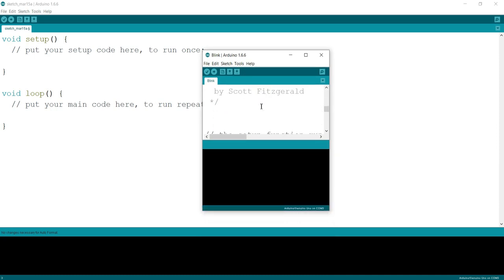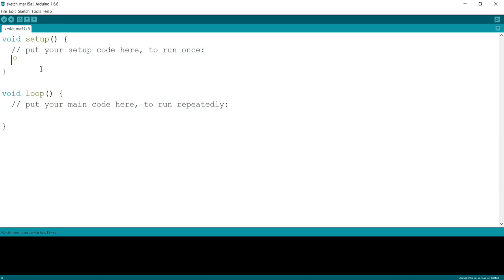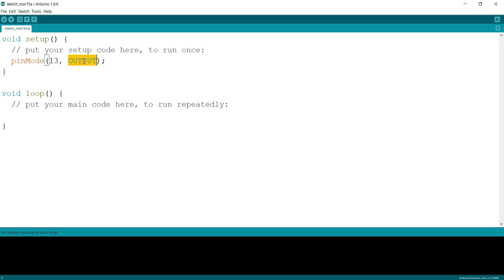I'll just copy the setup code which says pinMode 13 OUTPUT. So pinMode is a function to set the mode of the pin. Pin number 13 is used as output. Why? Because pin number 13 has an LED connected on the Arduino board.